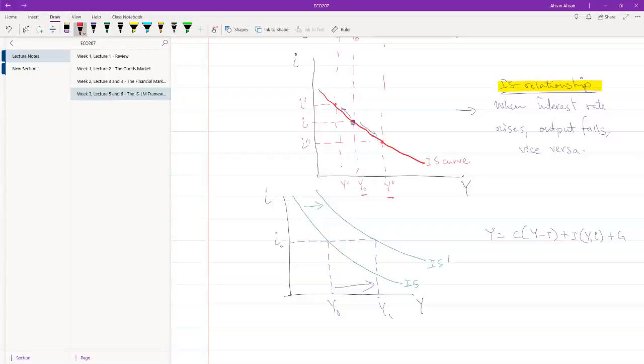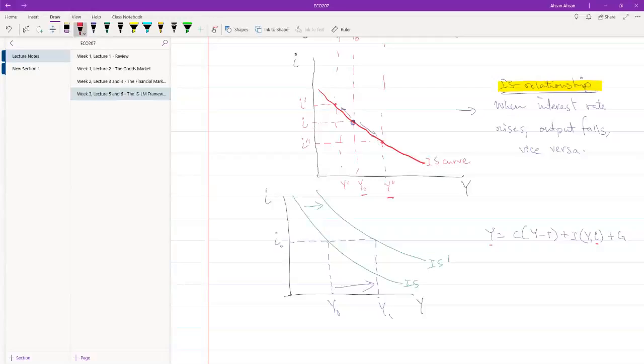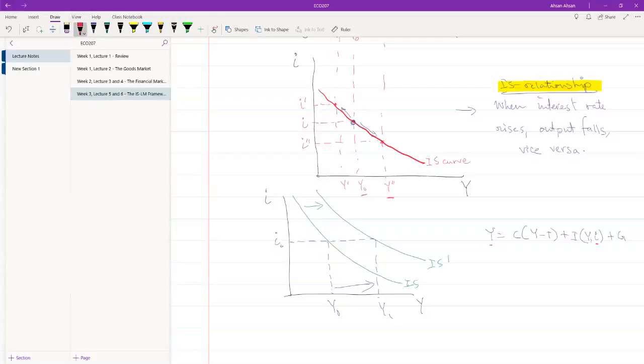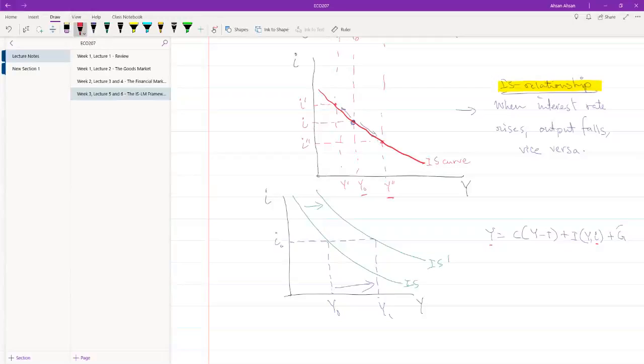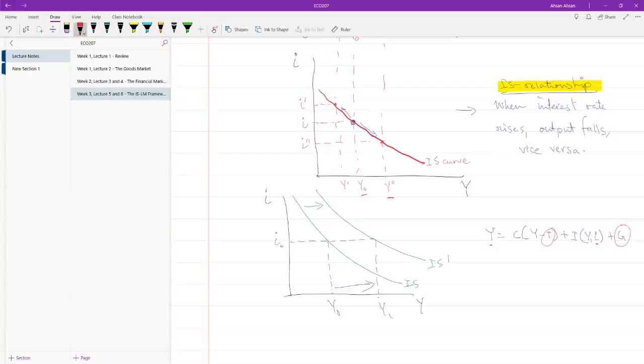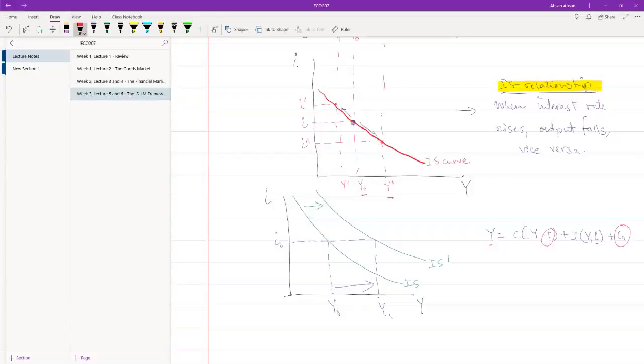Now, what we are seeing is that for the same level of i, this has not changed. For the same level of i, y has gone up. Why might that be? How might that be? And the answer is simple. That's because something from the autonomous part of demand has changed. And autonomous part is either g or t. So, either government expenditure has changed or the government's tax revenue has changed, which has caused IS curve to shift.